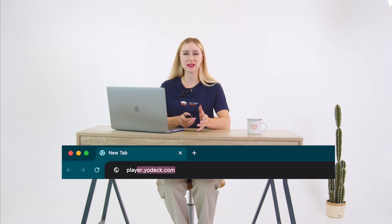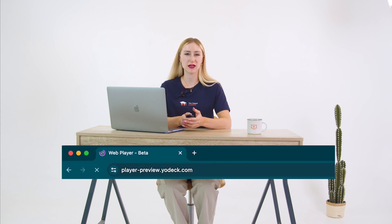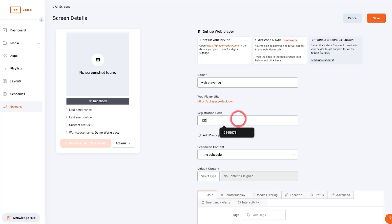Then go to your player and open player-preview.yodek.com where you'll find your personal registration code. Then go back to your Yodek account and add the registration code here.